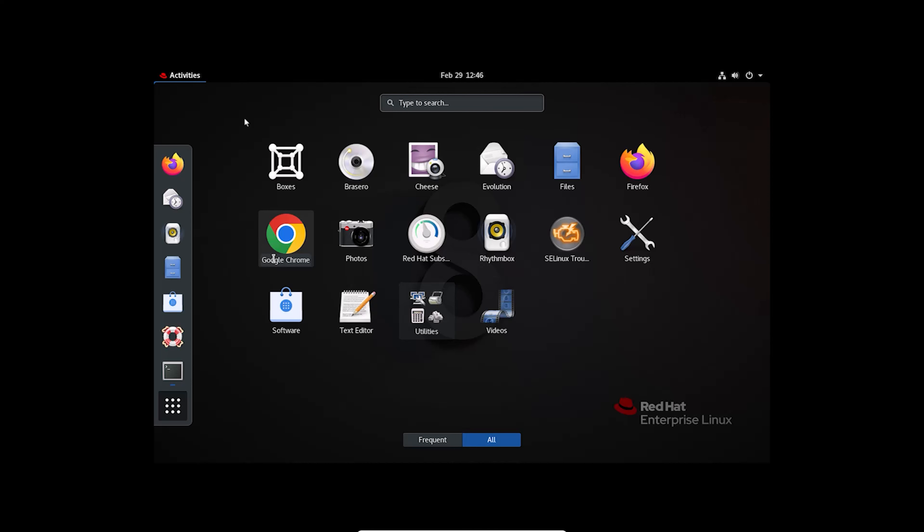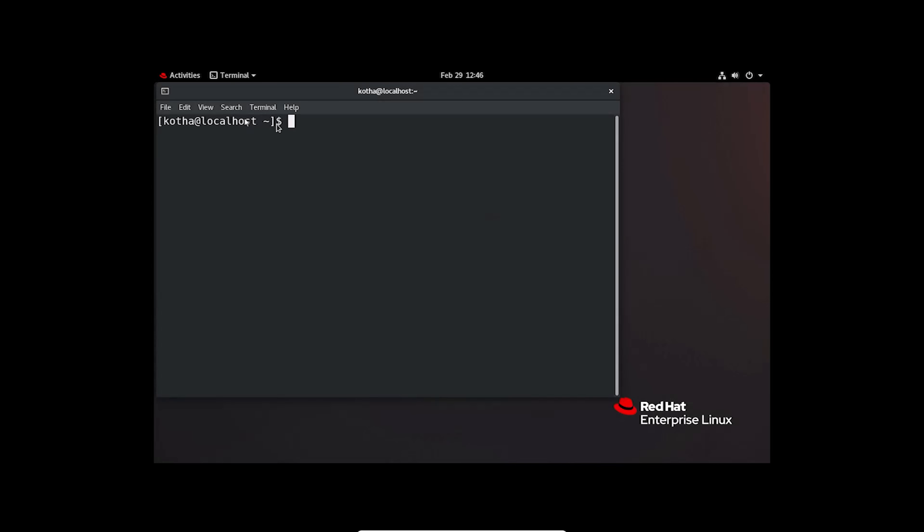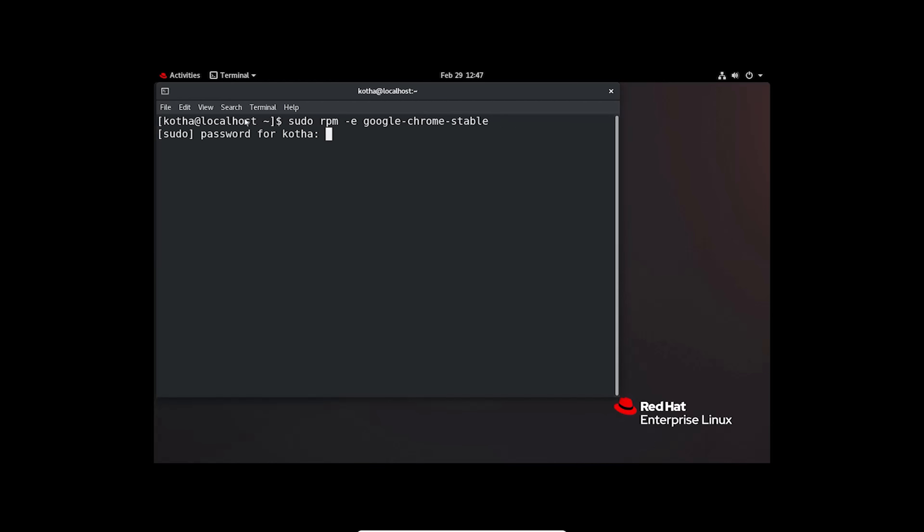Now, to uninstall Google Chrome without dependencies, go back to Terminal and type sudo rpm -e google-chrome-stable. Hit enter. Authenticate yourself. And it's done.